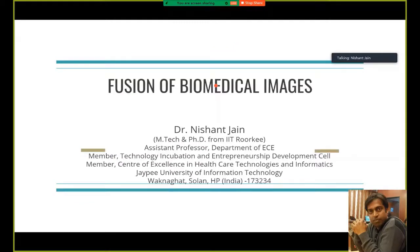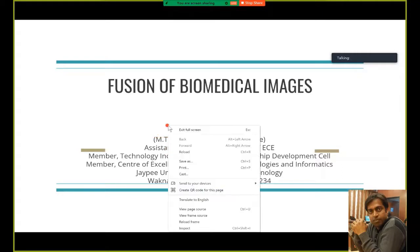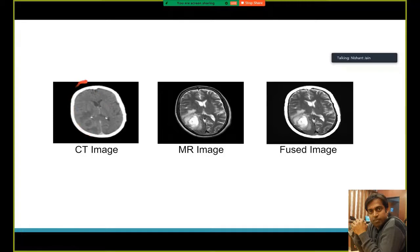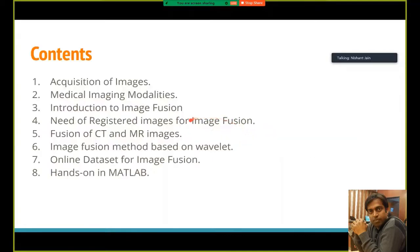Good morning everyone. The topic of my webinar is fusion of biomedical images. In the next hour, I am going to cover how we take two input images — a CT image and an MR image — and combine the information from these two images to form a fused image. The fused image contains the white bone structure from CT and the internal texture from MR.